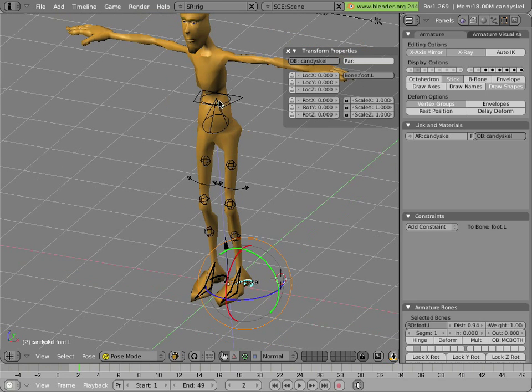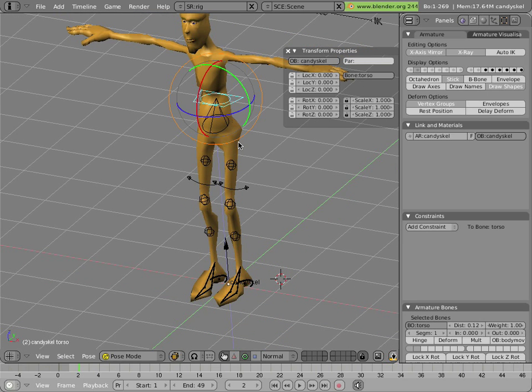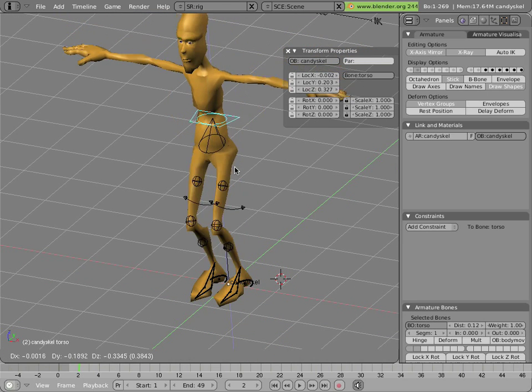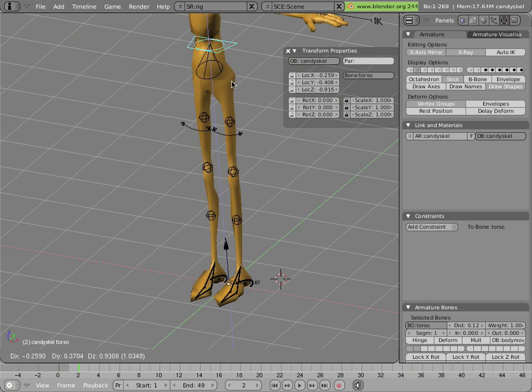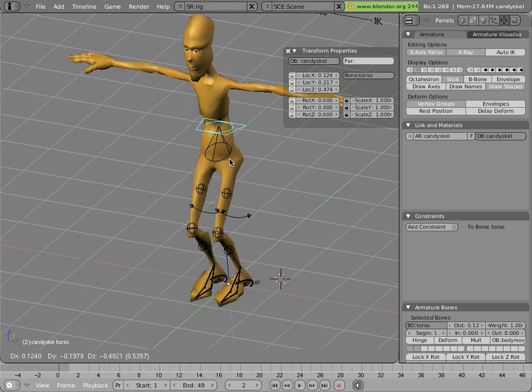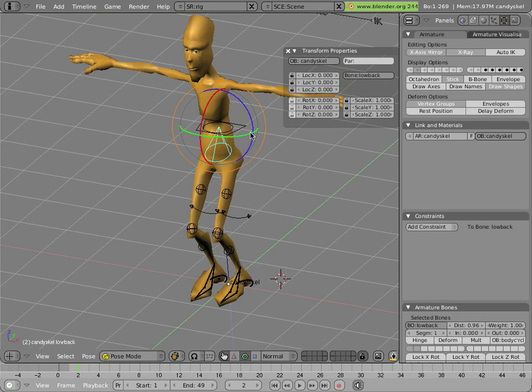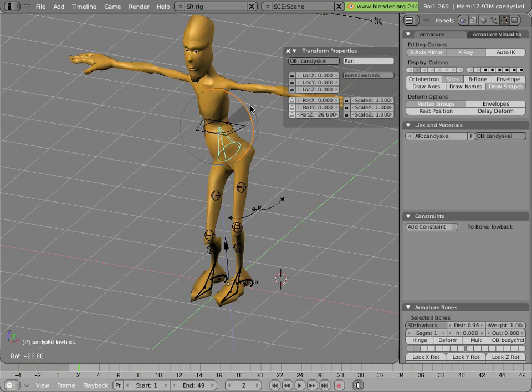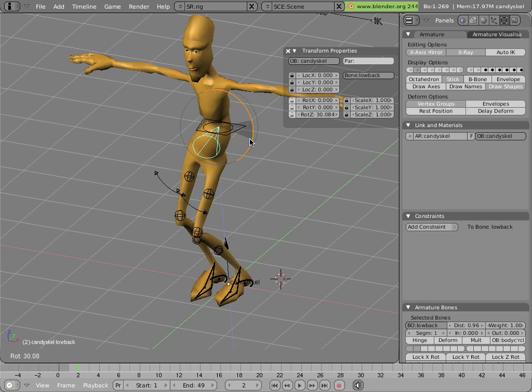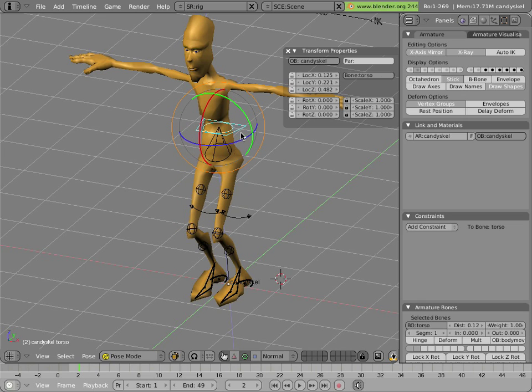So if you move the torso around, the feet won't move at all. The legs just bend to accommodate. Likewise, if you swivel the hip from left to right, you can see that the feet remain locked in place.